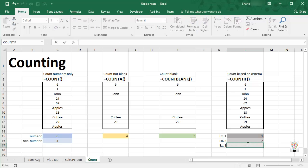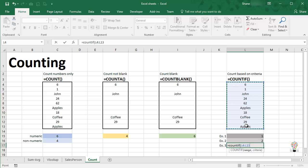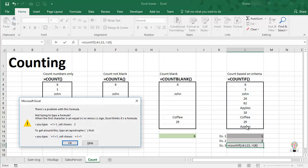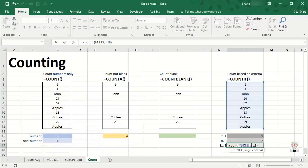And finally, we have another set of criteria. We can say equals COUNTIF, and let's drag across the same range one more time, comma, greater than 18, close parentheses. And watch what happens. We get an error message saying there is a problem with this formula. Well, the problem is that the criteria has to be surrounded in quotes in order for this to be accepted.